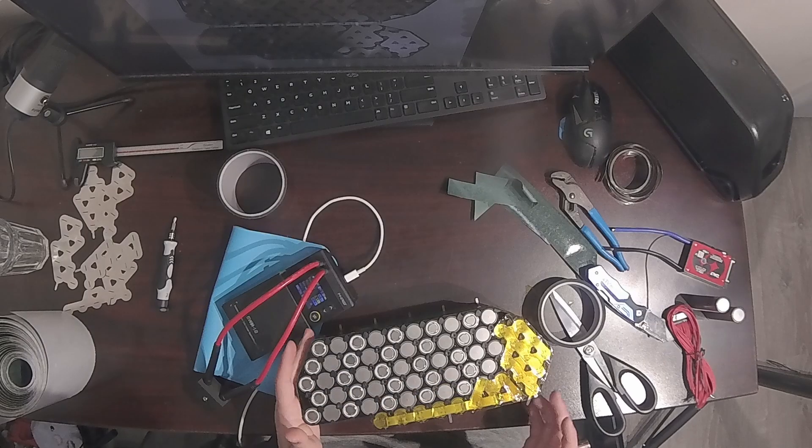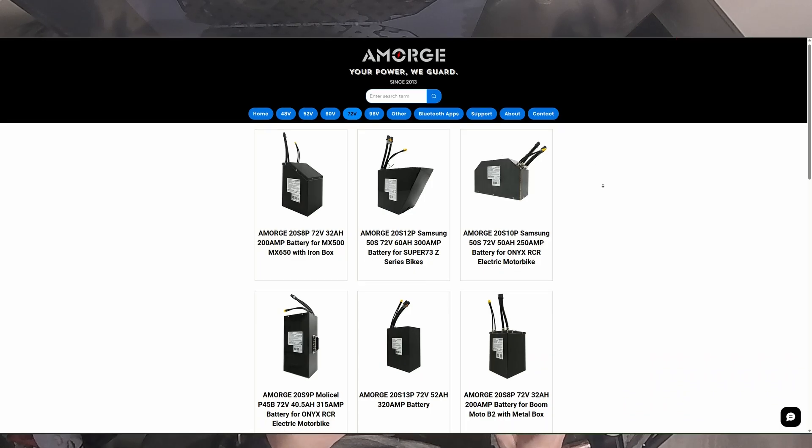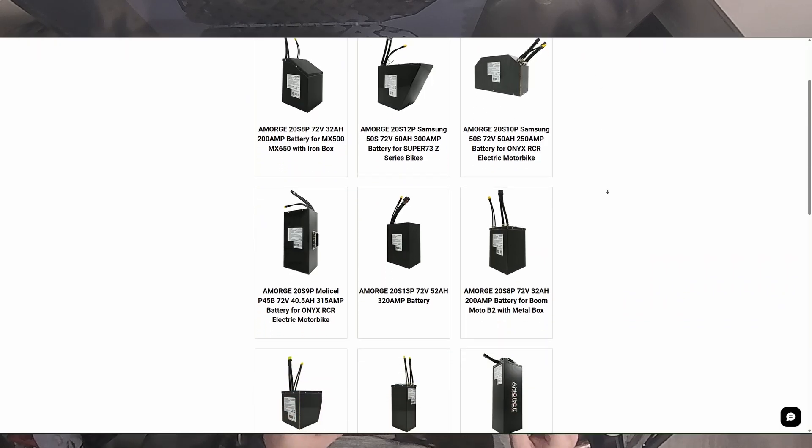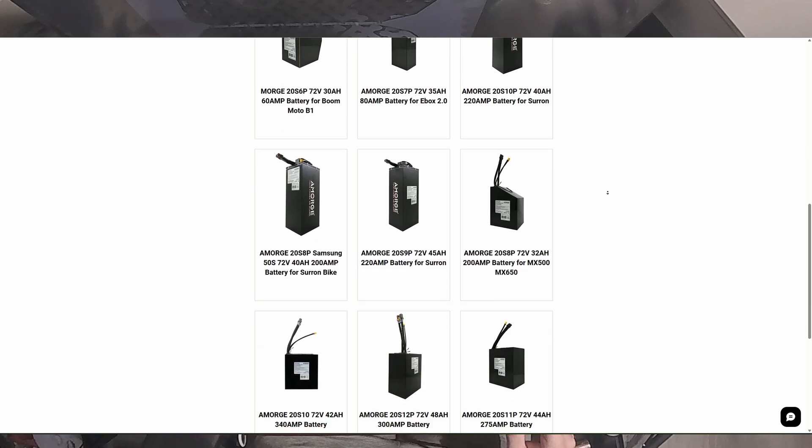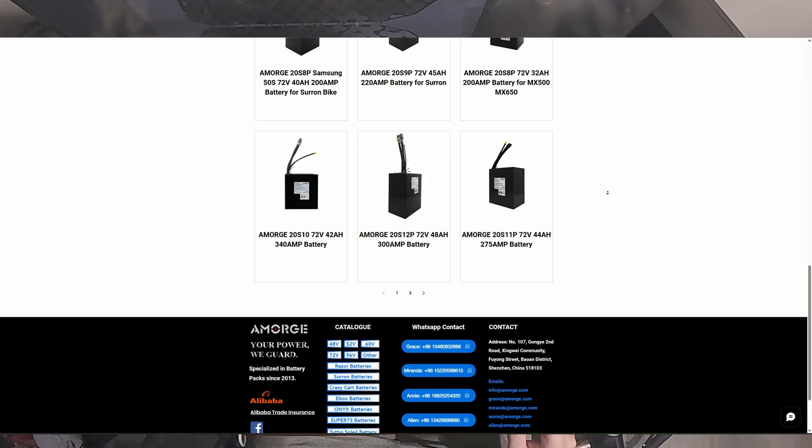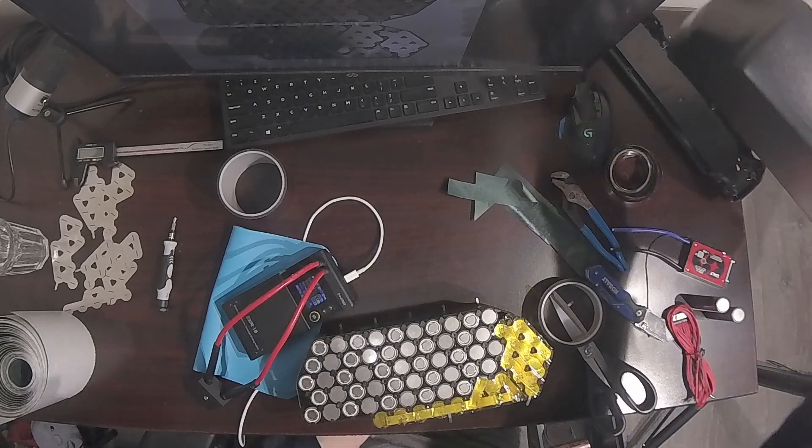And finally, the price of a battery pack from a company like Amorge is already so incredibly low that you aren't saving any money by building it yourself. Let's look at a MoliCell P45B pack from Amorge.